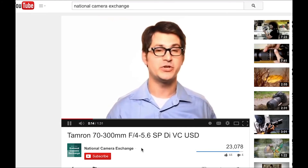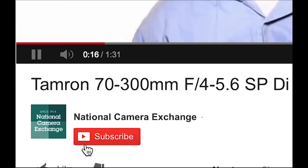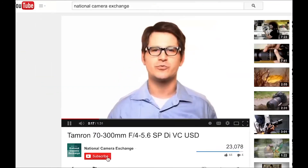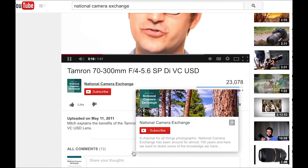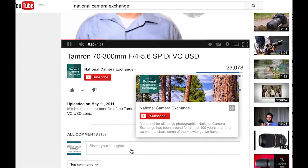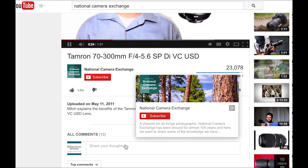Thanks for tuning in. If you'd like, you can subscribe to our YouTube channel for more tutorials, and feel free to let us know what other tutorials you'd like to see in the comments below this video. I'm Benjamin with National Camera Exchange.